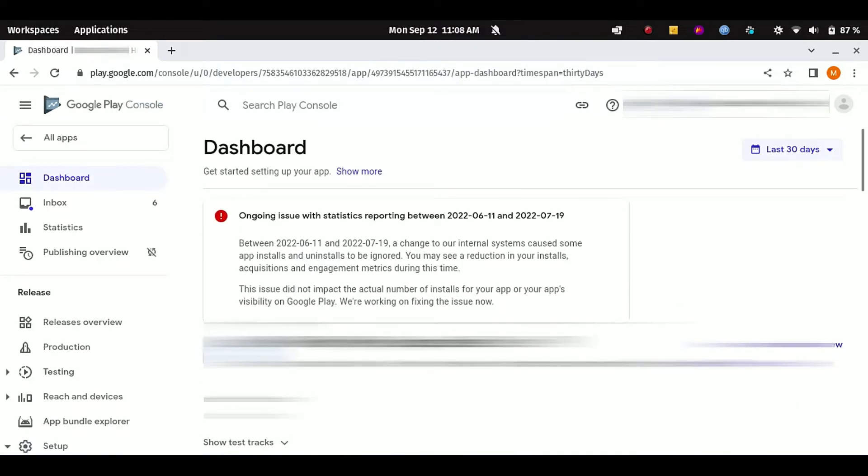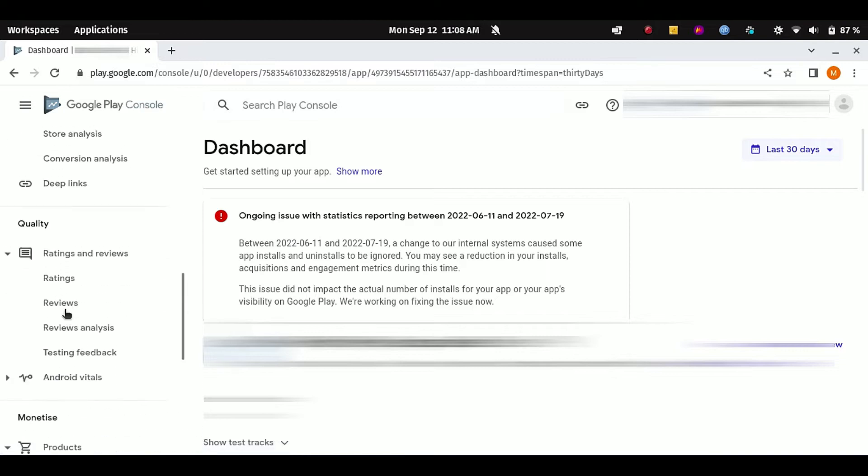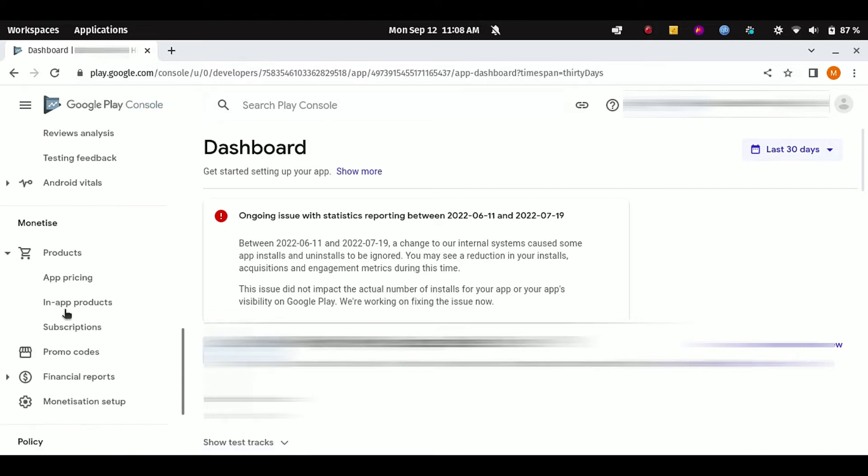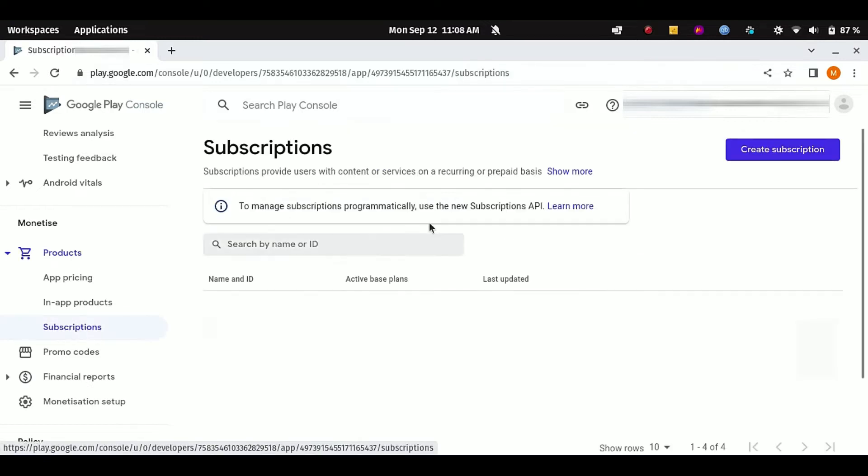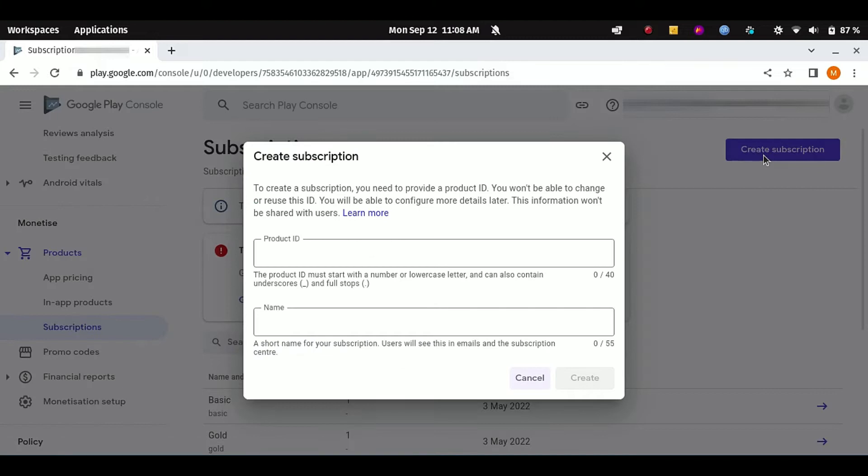Scroll down this side menu until you see the title named Monetize. In the products list, you have to click on Subscriptions, and then you have to click on Create Subscription.